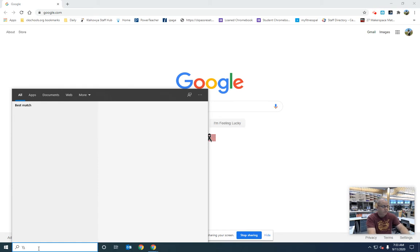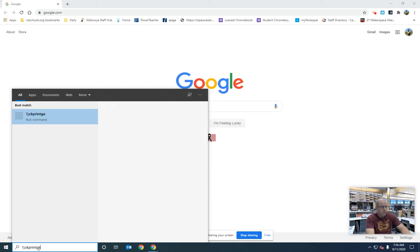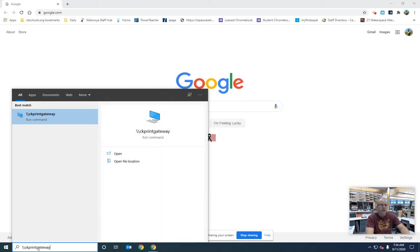That could be a forward slash, I don't really know, but it's right underneath the backspace. Then you're going to type in CK print gateway and hit enter.